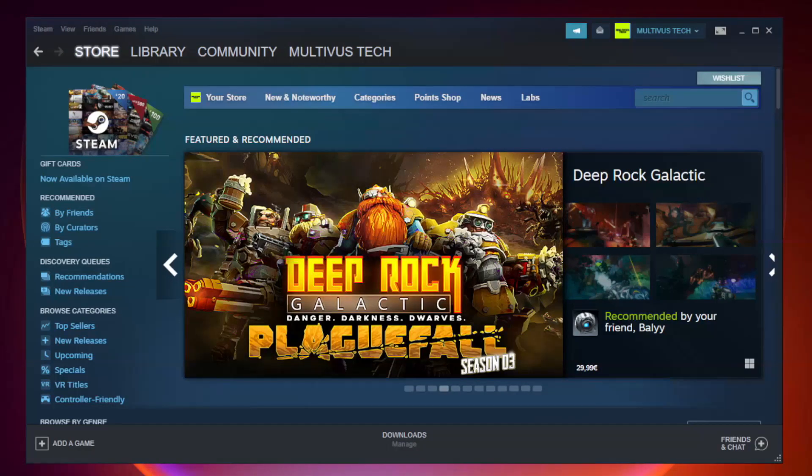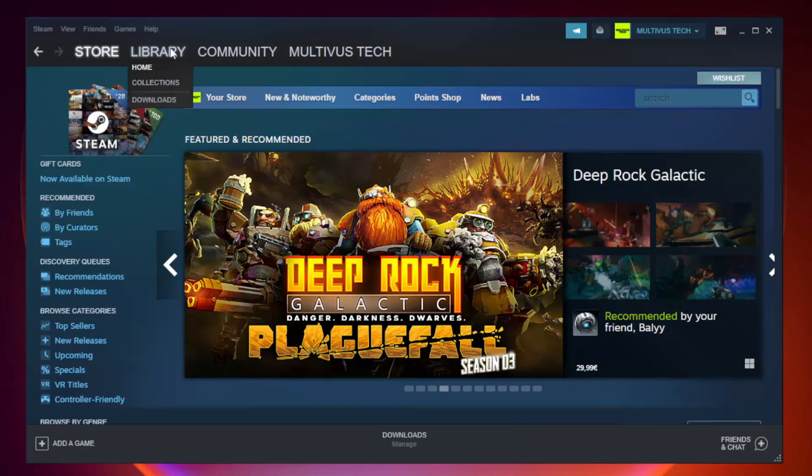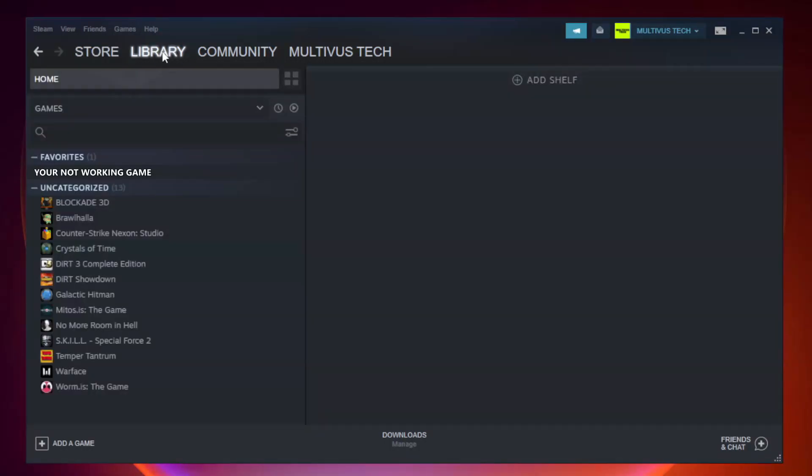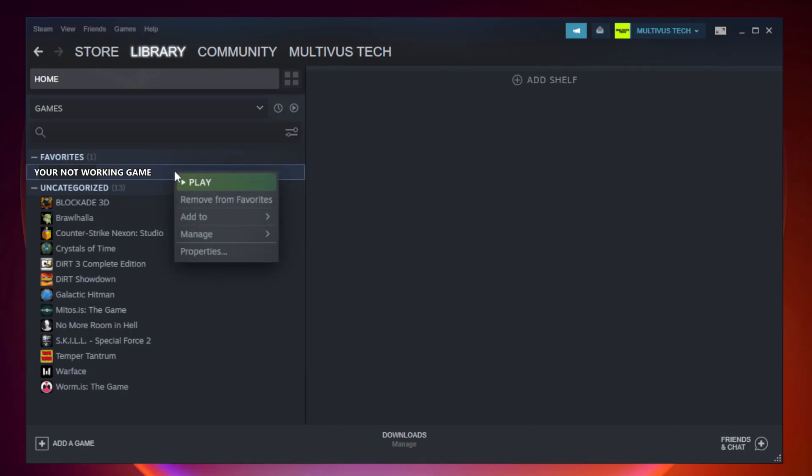Open Steam. Go to the library. Right click your not working game and click properties.